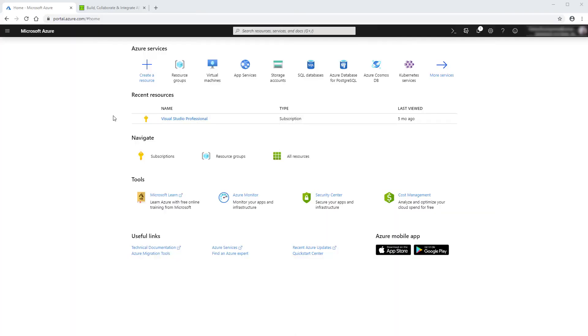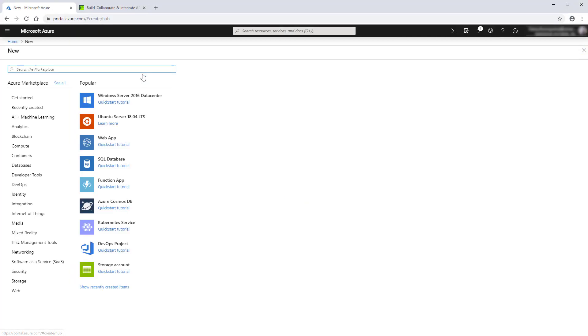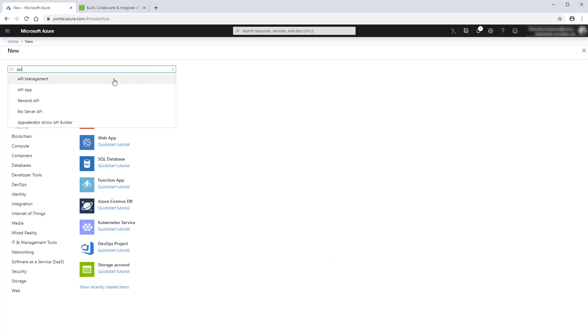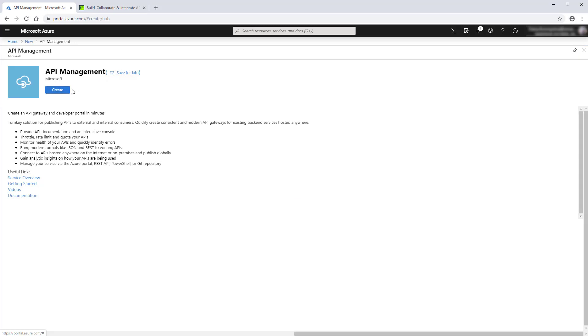Let's go to the Azure portal. To use the integration, you'll need an API Management Service instance. Search for the API Management, and now create it.